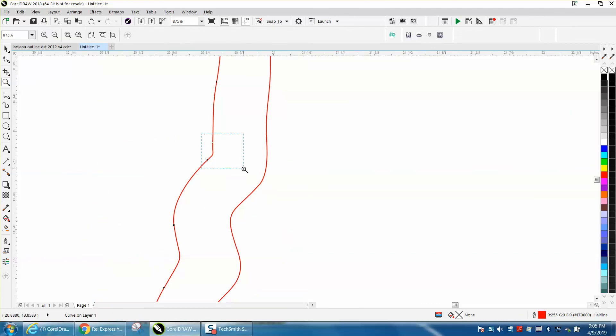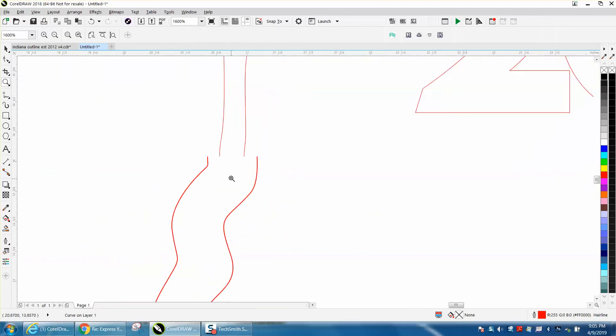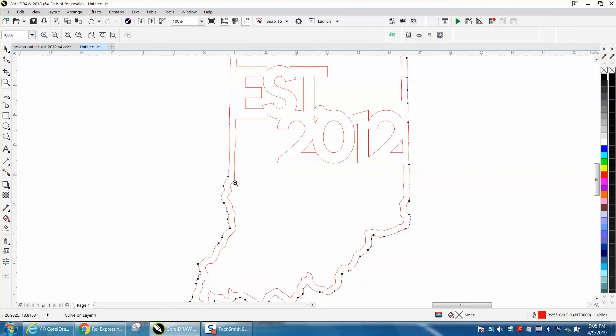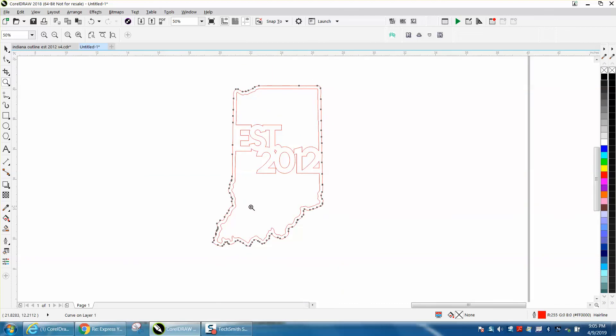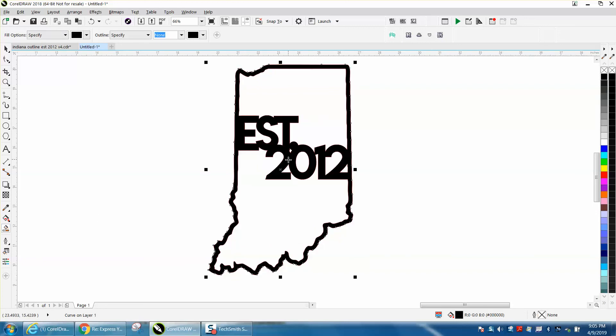But when you zoom out, those nodes look like they're on top of each other. Anyway, I hope that helped a little bit, and thank you for watching.